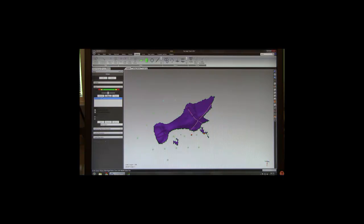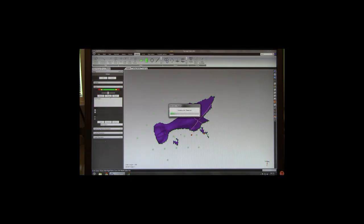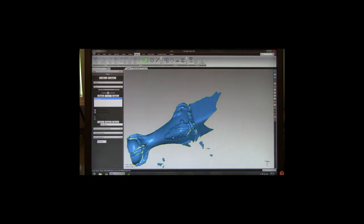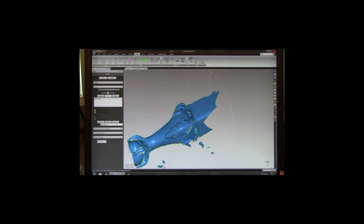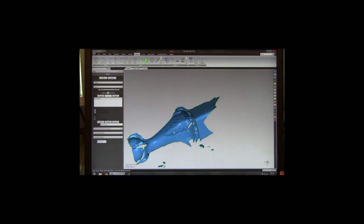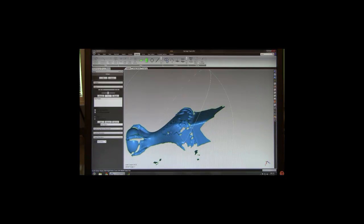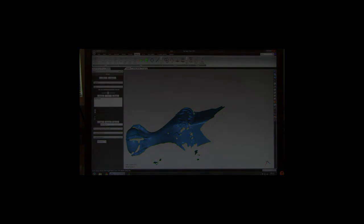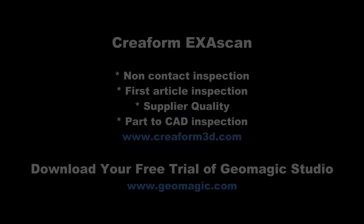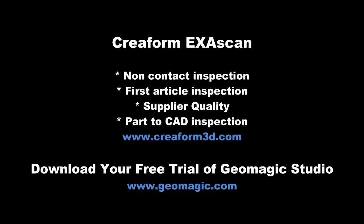To finish scanning, we click on stop and here we have a completed scan inside of Geomagic. It has a few holes but we can go back and continue to scan and fill those back in if we need to.